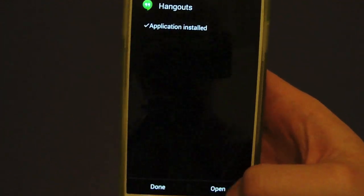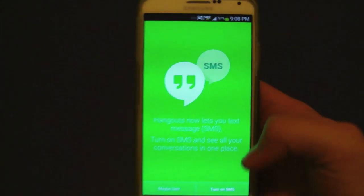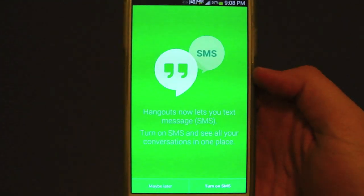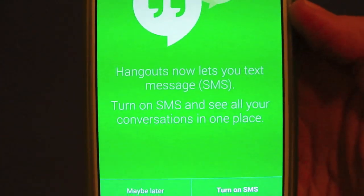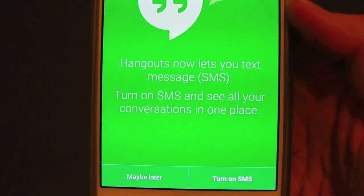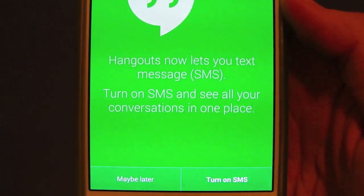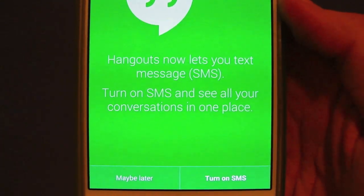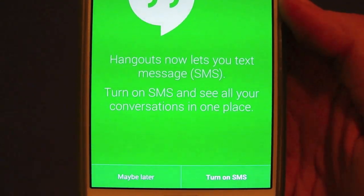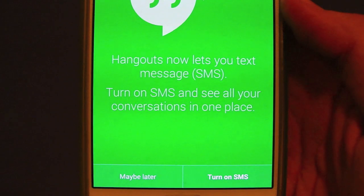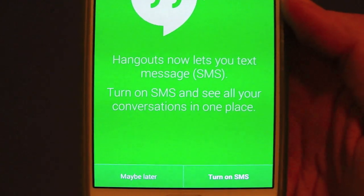Once it's finished, all you do is hit open and you have this welcome screen. Taking a closer look, you'll see Hangouts now lets you text message via SMS — turn on SMS and see all your conversations in one place.